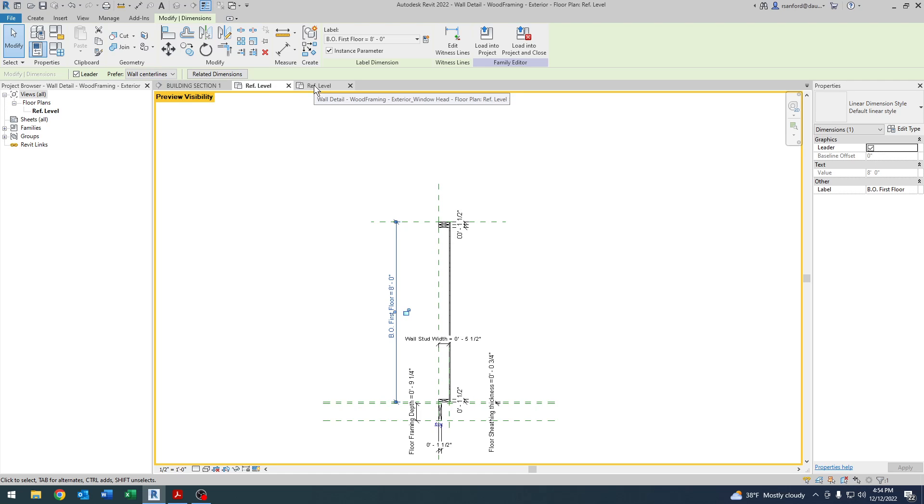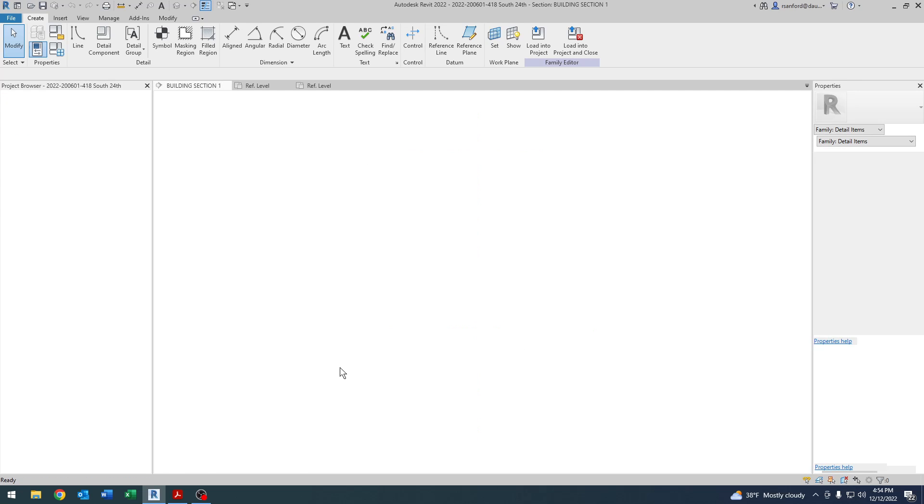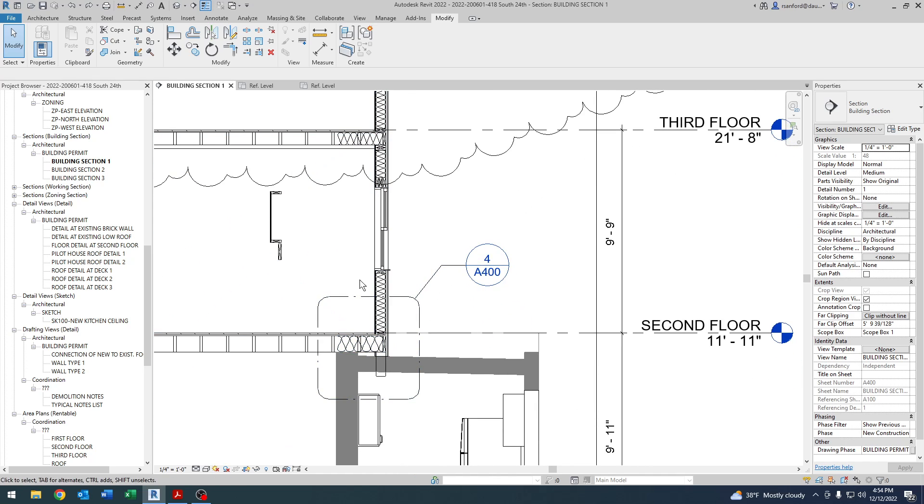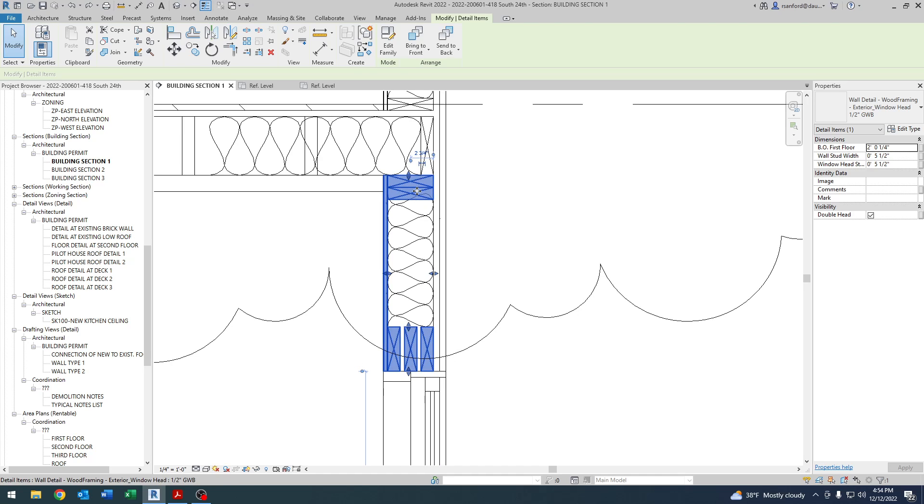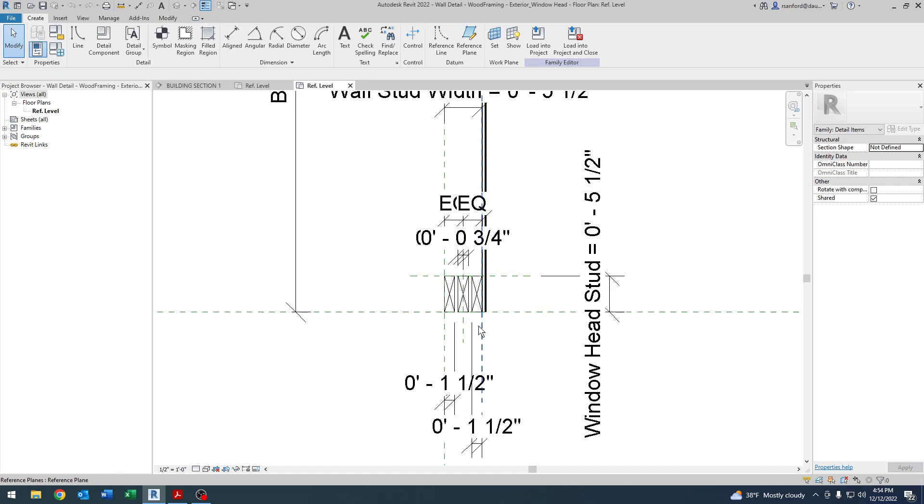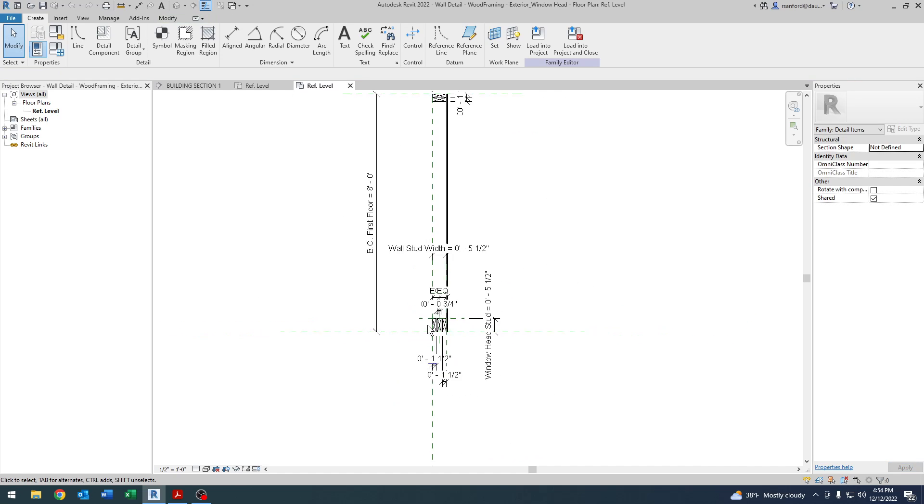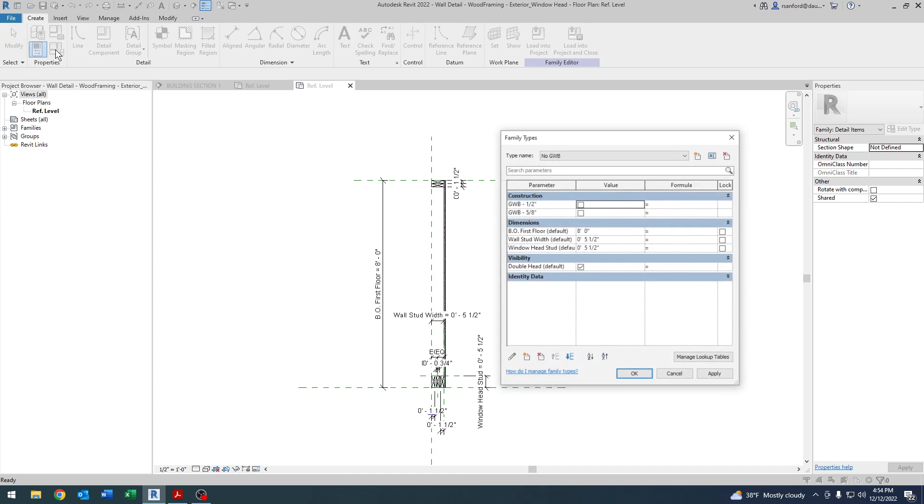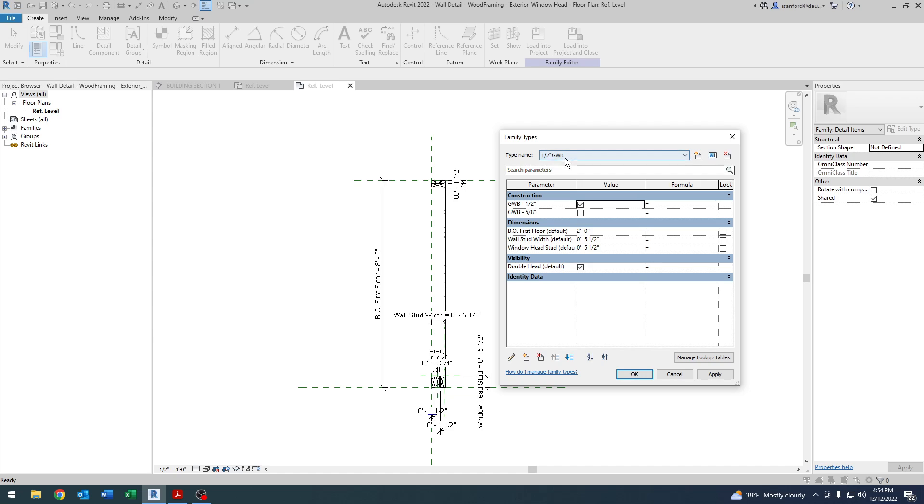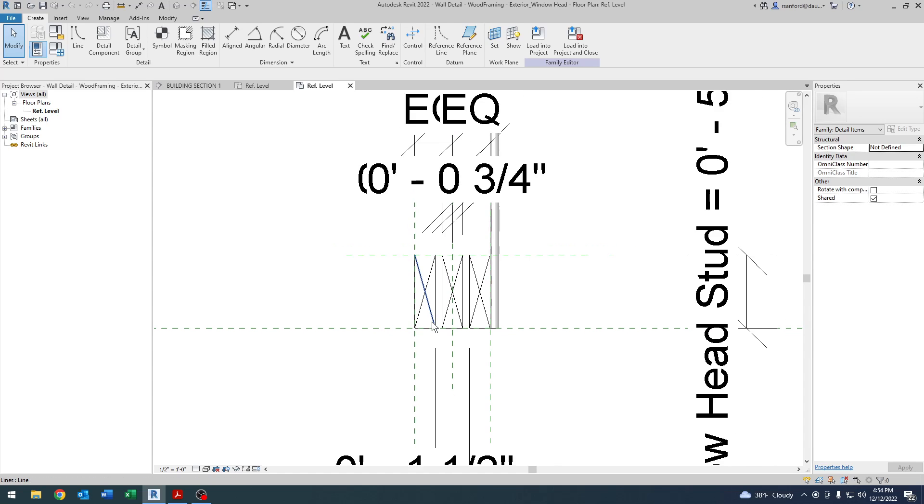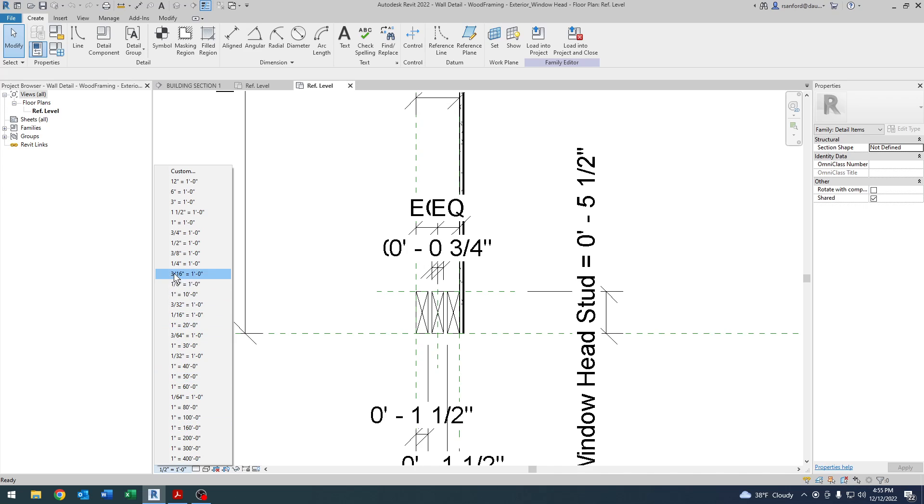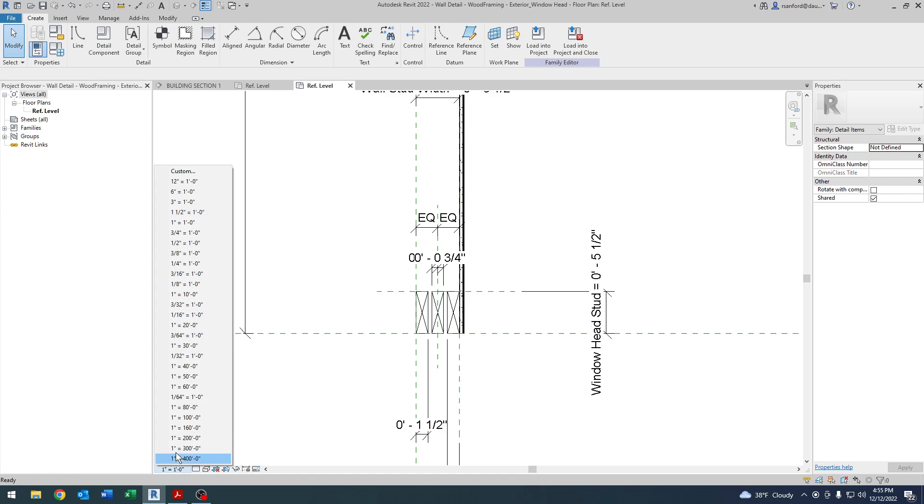One last thing is I'm going to switch over to a very similar family, but rather than it being here for the floor framing, it's in a situation where you have a window head up to the top of the wall. So of course I don't have the floor framing parameters here, but what I do have is really just the overall height, the width, the visibility. If I go over here again, you'll see the visibility for the double head. It's the same thing. It's an instance parameter, and then I have the visibility for half-inch, five-eighths inch again here.